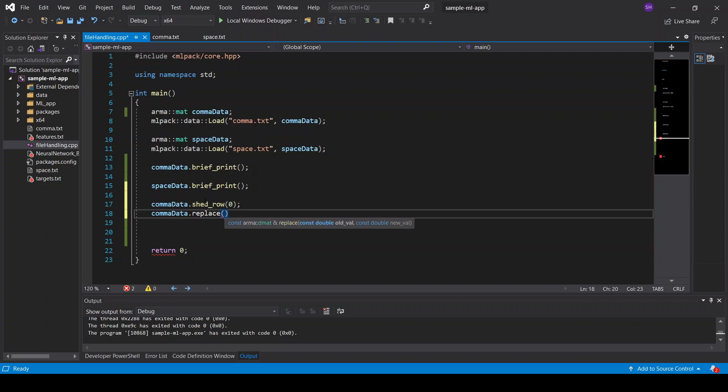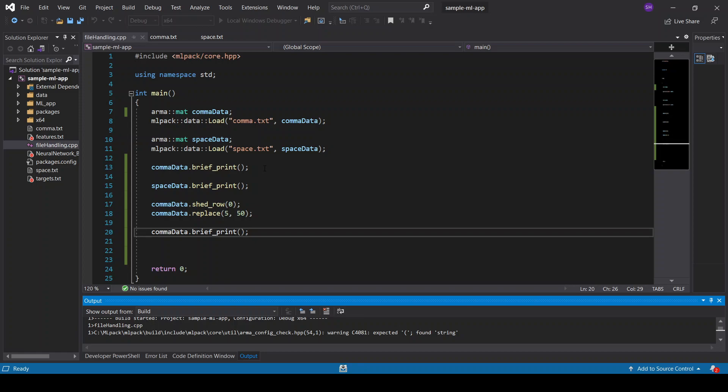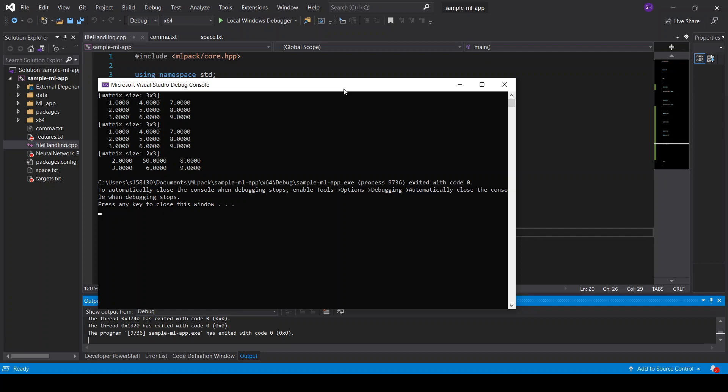And then we will replace the number 5 in the matrix by 50. So now we can print our comma data, which is changed. We deleted the first row and we want to replace the number 5 by 50. And I will also show you the transposed matrices, which is an important aspect of the Armadillo library. So here we had 1, 2, 3 in the row, but now we have 1, 2, 3 in the column. So that's what I'm talking about. They are transposed to rows and columns. So now we remove.